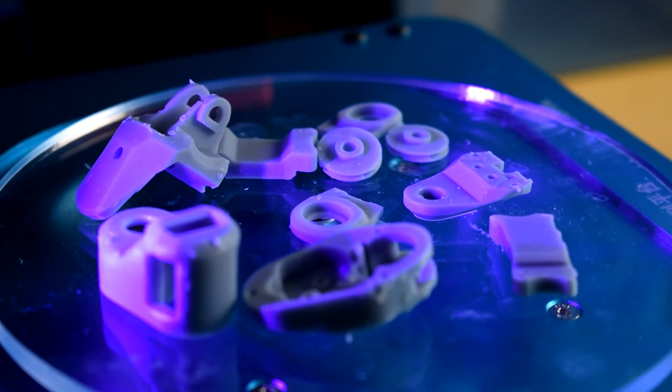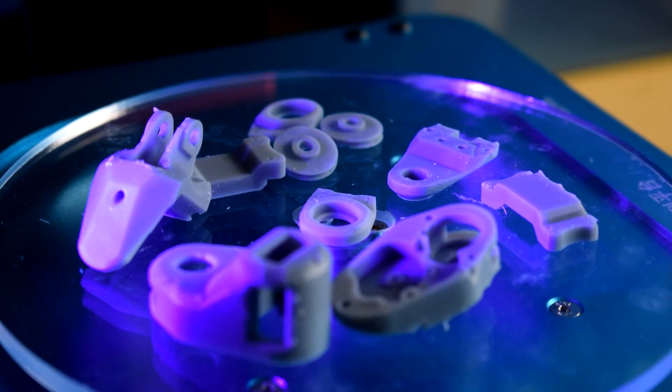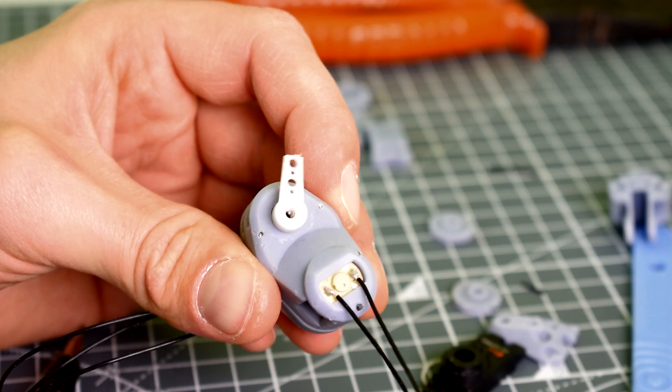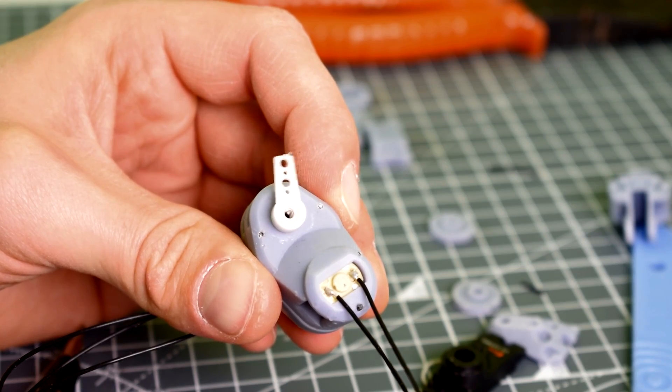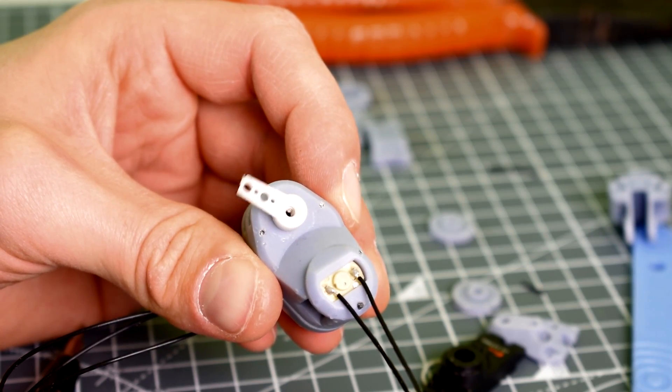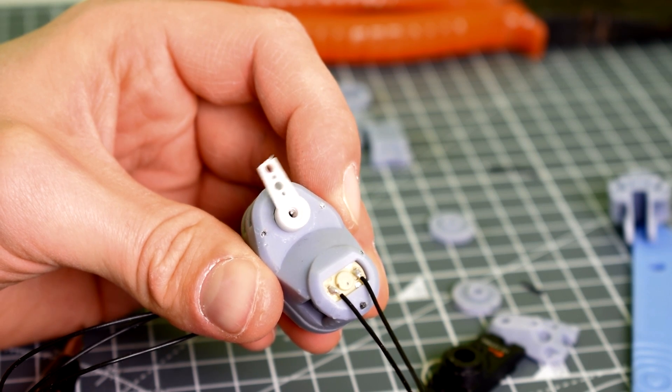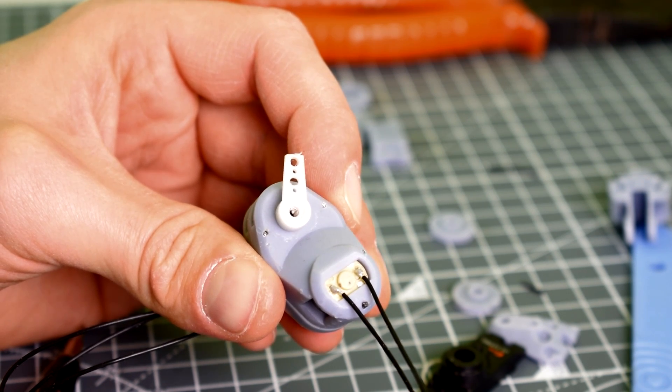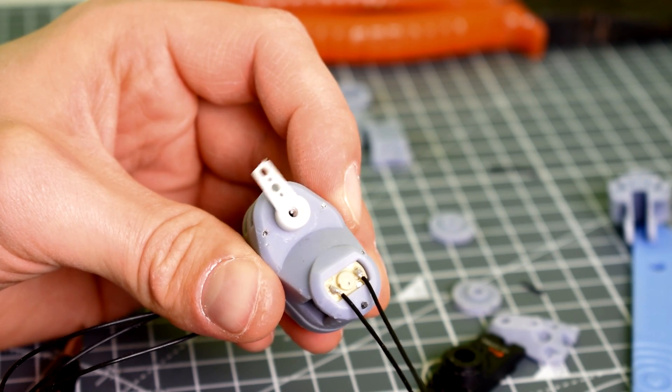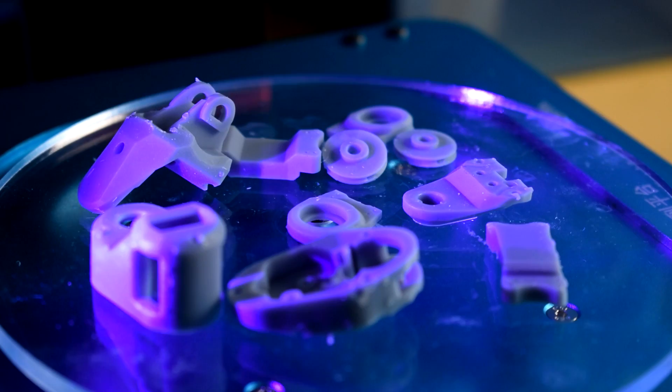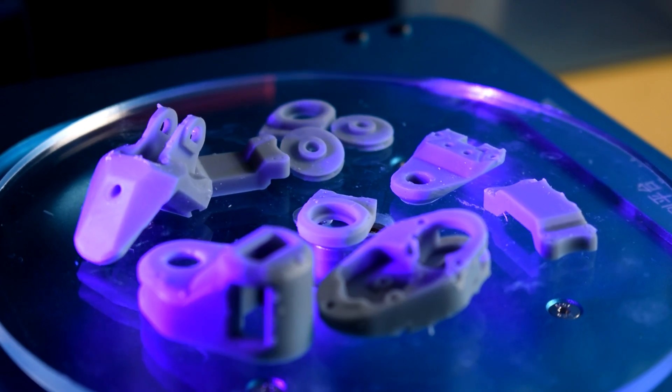Although at the start of this project I had intended to only use FDM printing, it became pretty clear along the way that SLA printing would be far better suited to such an intricate and precise project.